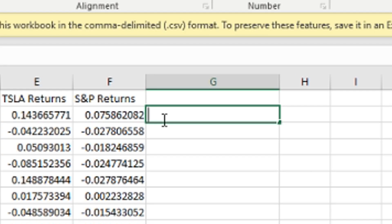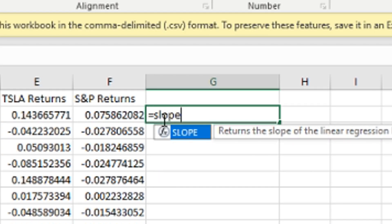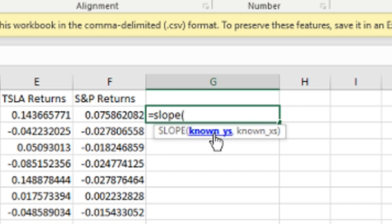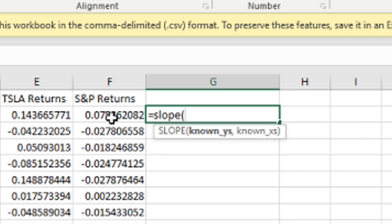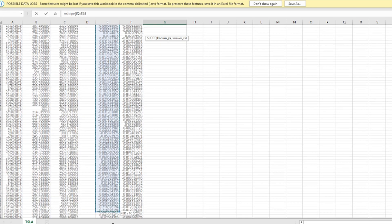At this point you're going to want to go right here to G2 and type in equals S-L-O-P-E or slope, then you're going to want to put in a parenthesis. Now you have this little thing that says known y's, known x's. Known y's are going to be the Tesla returns, known x's are going to be the S&P returns. In order to quickly do this we're going to go ahead and click here and then highlight all the way down.